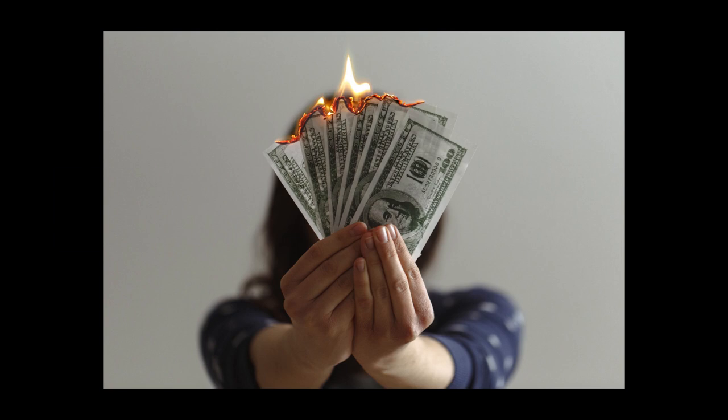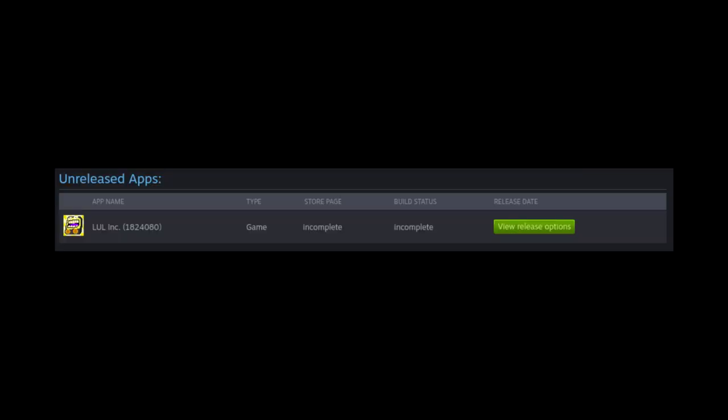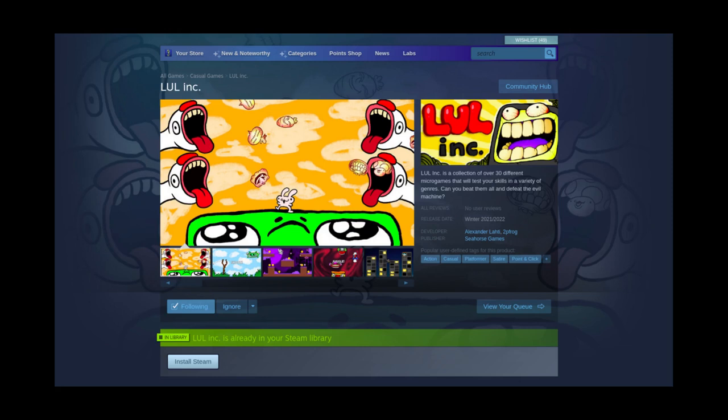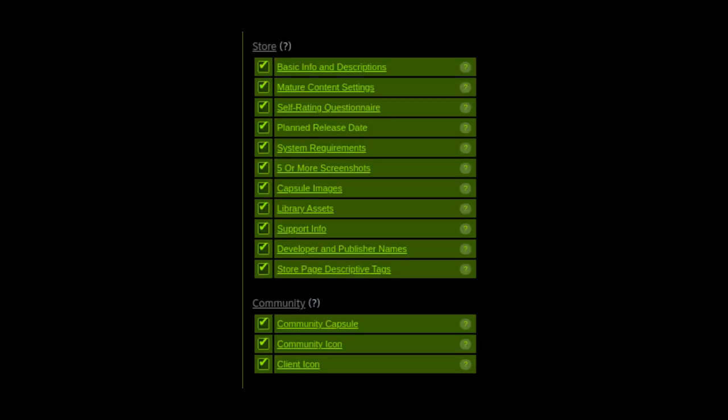Now you have a project in Steamworks and you can start working on your actual store page. To actually publish the store page, you're going to have to go through a checklist that Steam gives you.